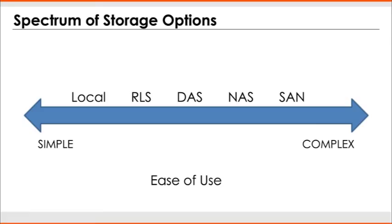But that's pretty much the decision matrix. Try to be as far left on the scale as you can. Local is your best answer whenever possible. And then to each of these technologies, if you need high availability, apply replication. So if it's local, replicated local storage. If you have SAN, then you need replicated SAN.